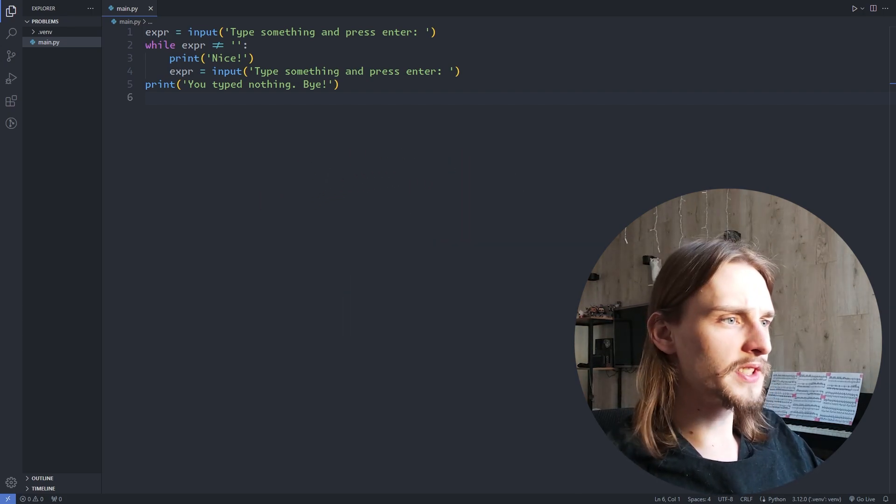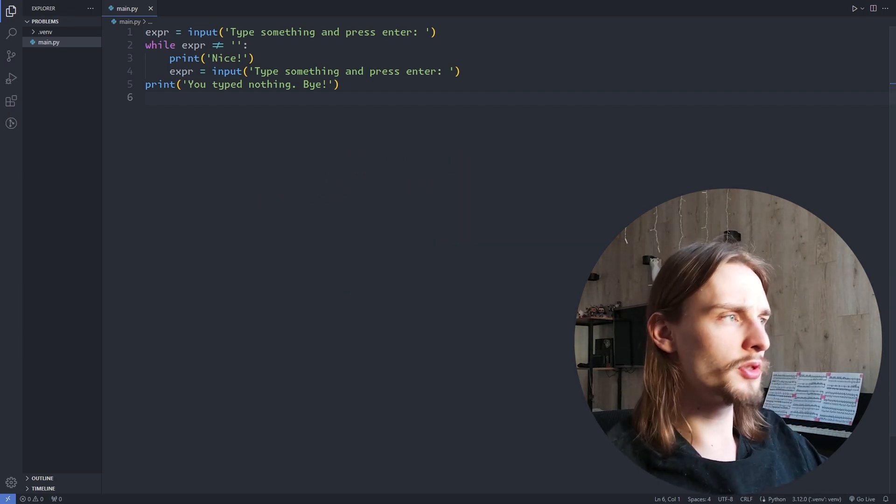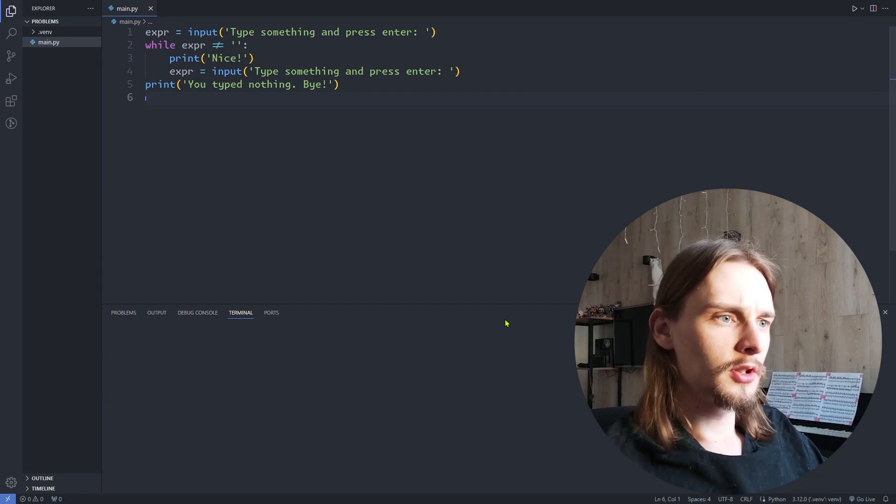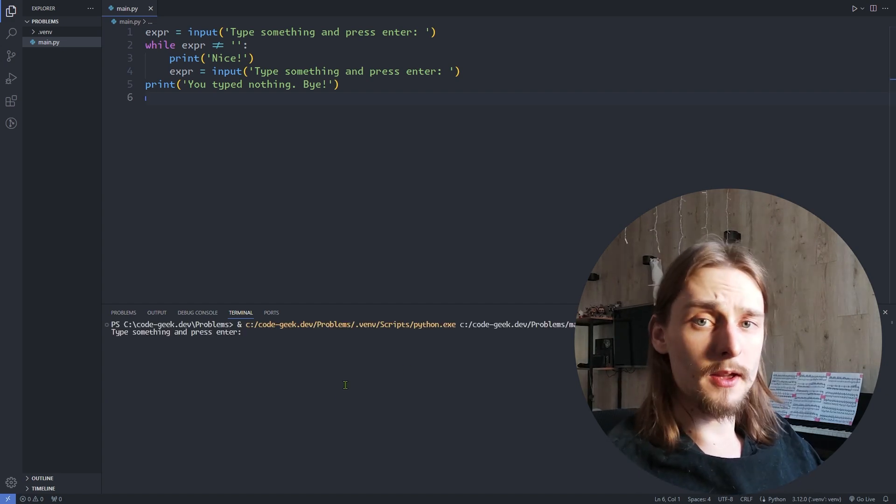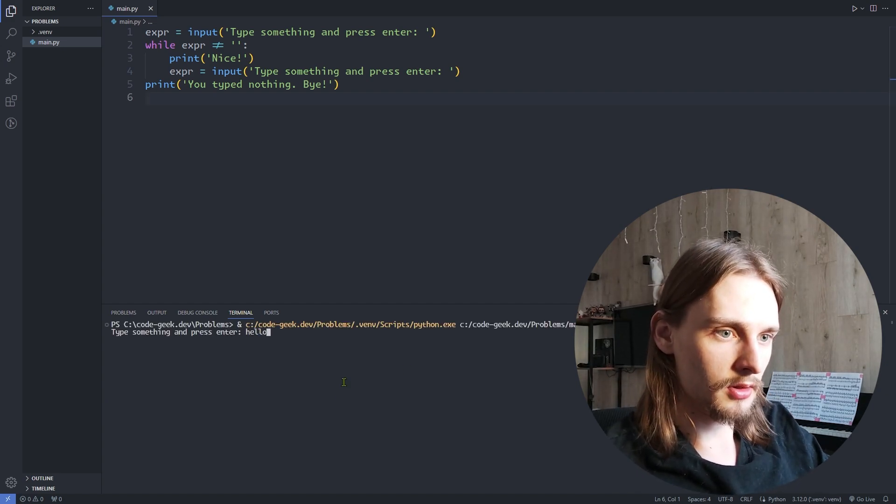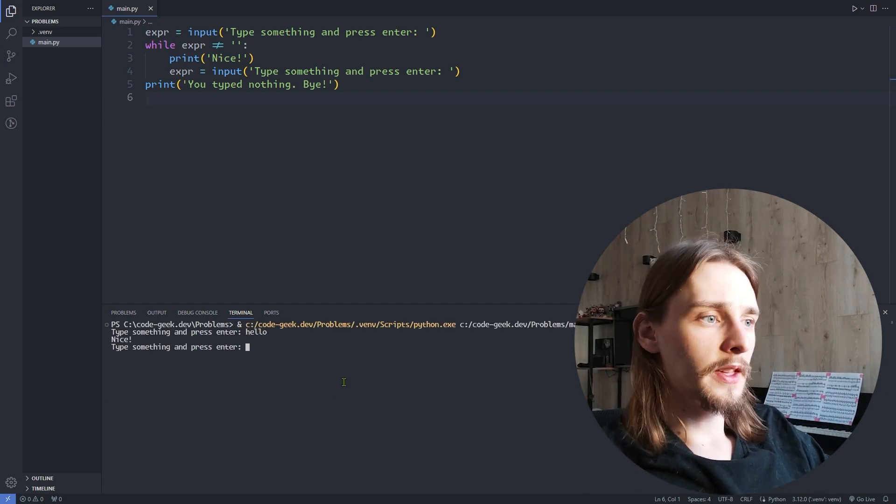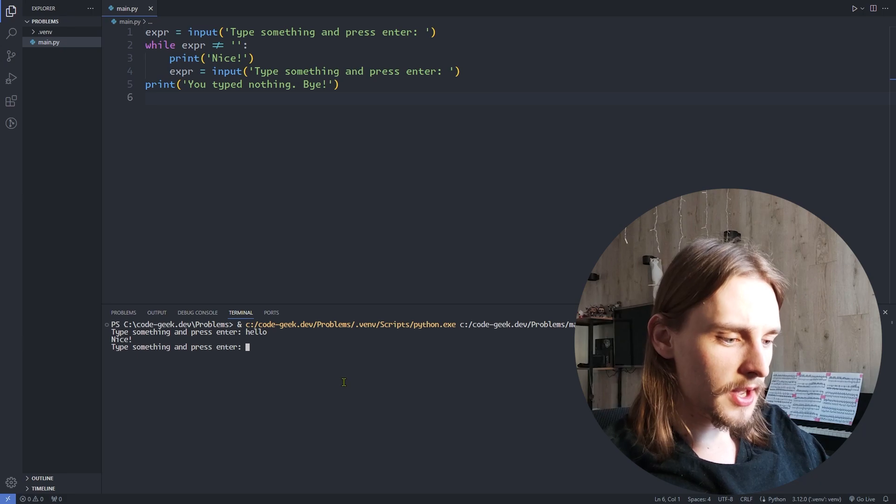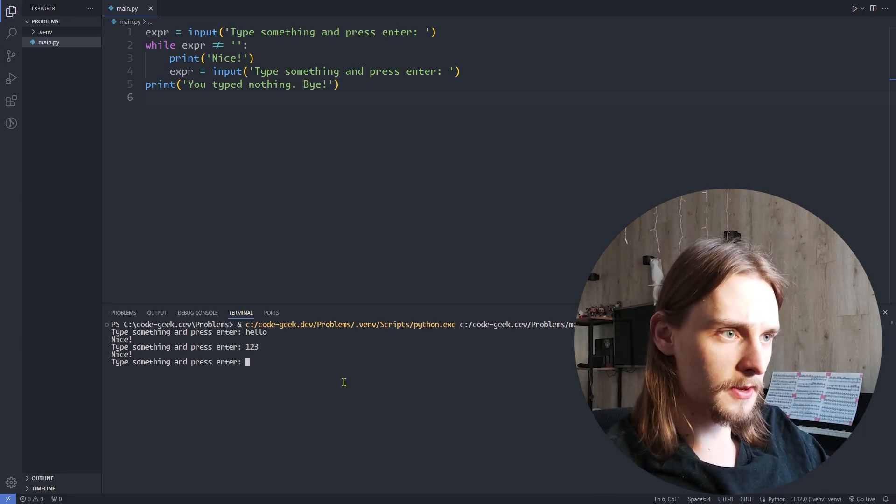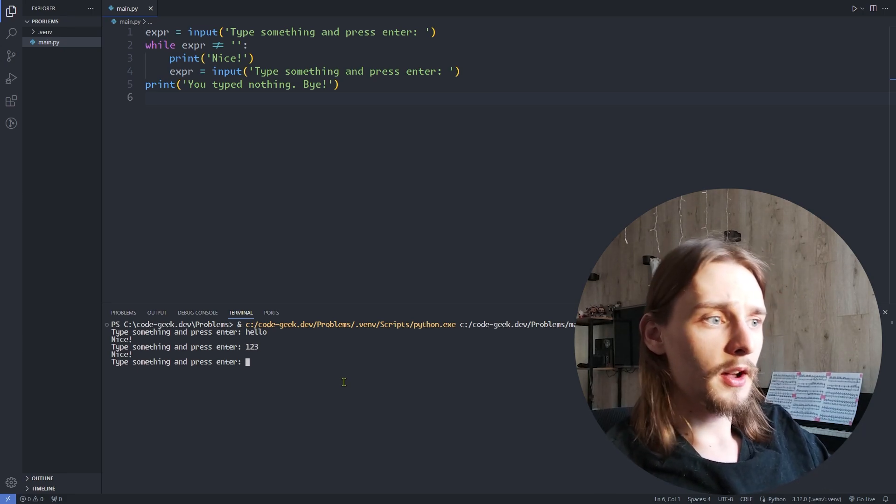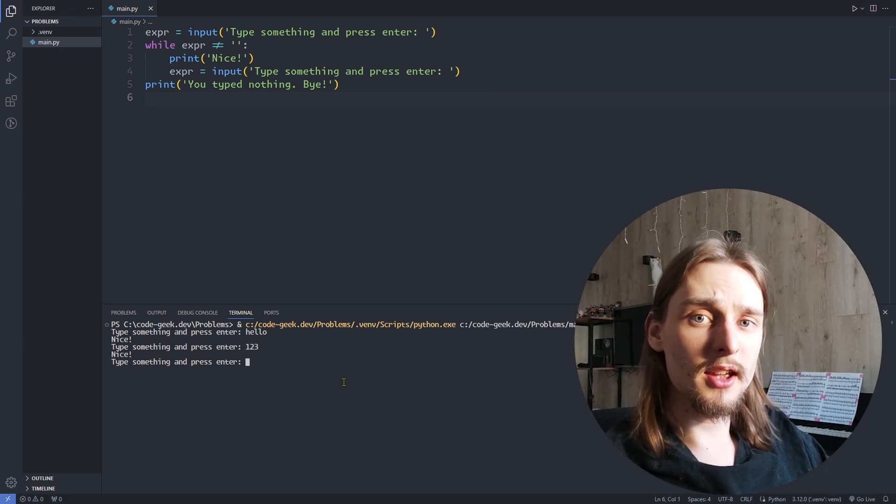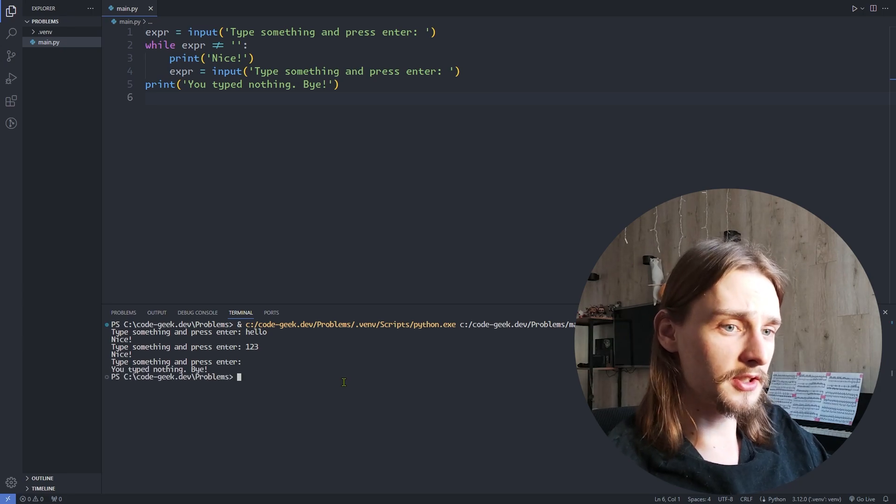Here I have an example of a simple code that asks the user to type something and click enter. For example, hello. The code will keep asking the user to type something until the user types nothing and clicks enter.